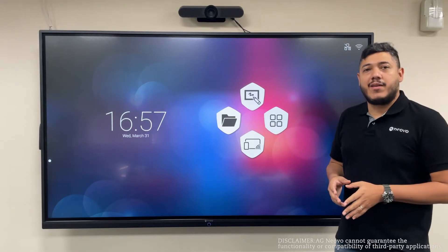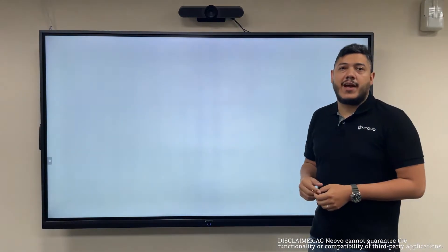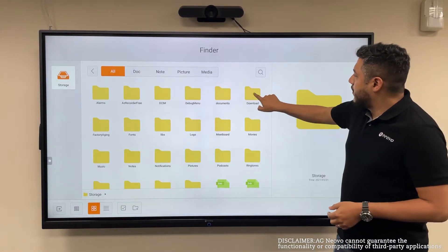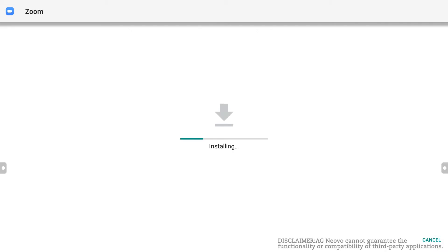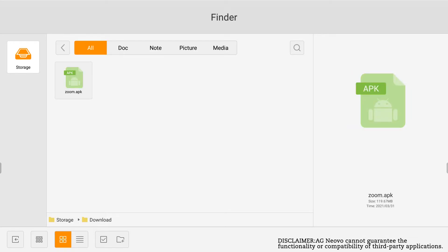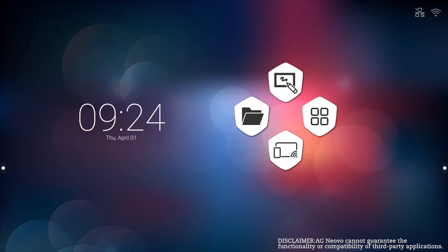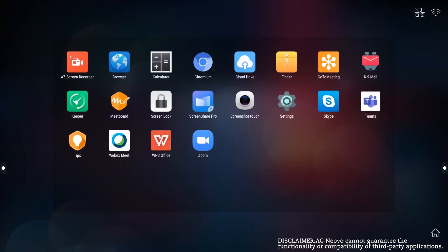Once you have downloaded the APK file, all you need to do is head to the Finder app and in the Download folder, you will find the application you just recently downloaded. You can double tap on the application and install it right away. After installation, you can head back to the home screen and tap on the Apps icon here, where you will find Zoom and any other of your preferred video conference applications.